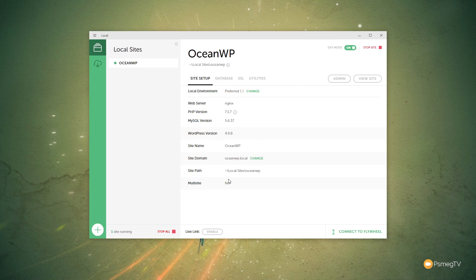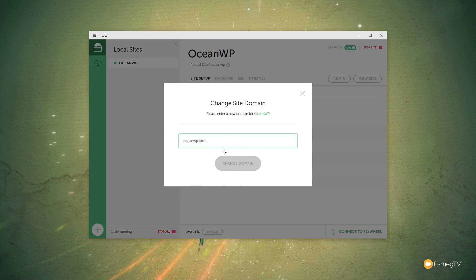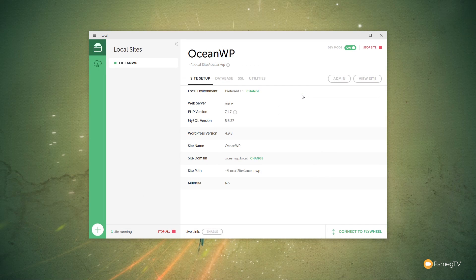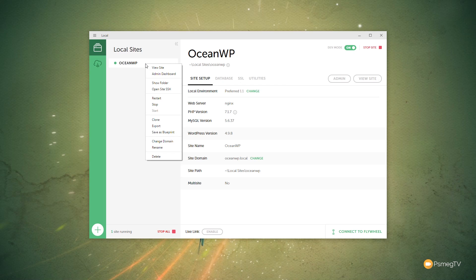The site setup, you can see we've got all this information. If we want to change the domain at any point, so we might want to change this to OceanWP2, for example, we can click on Change, update those details on there, change the domain, and that's all done for us. We can also right-click at the left-hand side of the local sites, and you can see that'll open up a range of different things for us, much the same as the admin and view site and so on. But we've also got things like restart, stop, we can clone it, or we can save it as a blueprint.